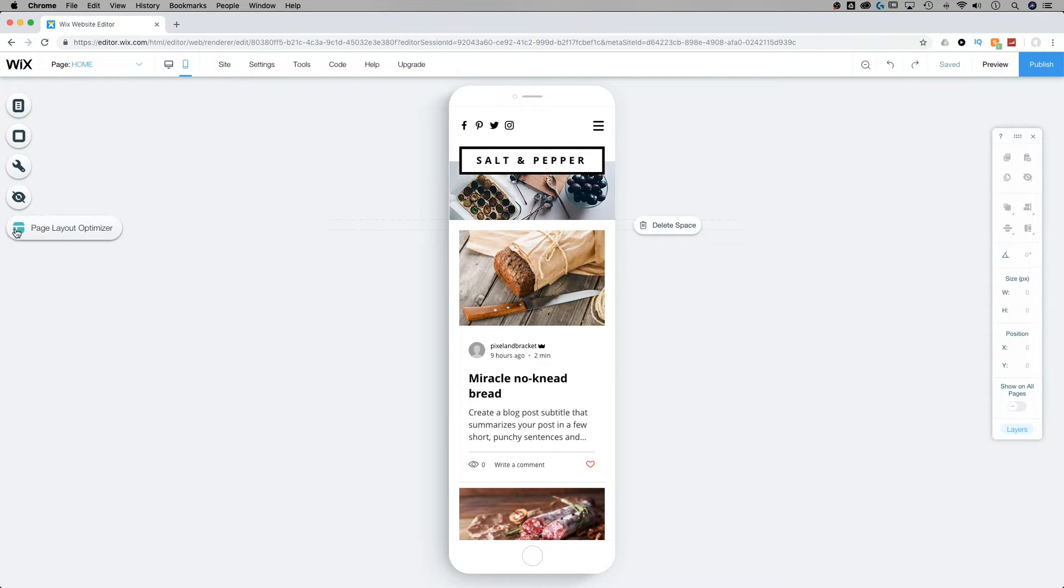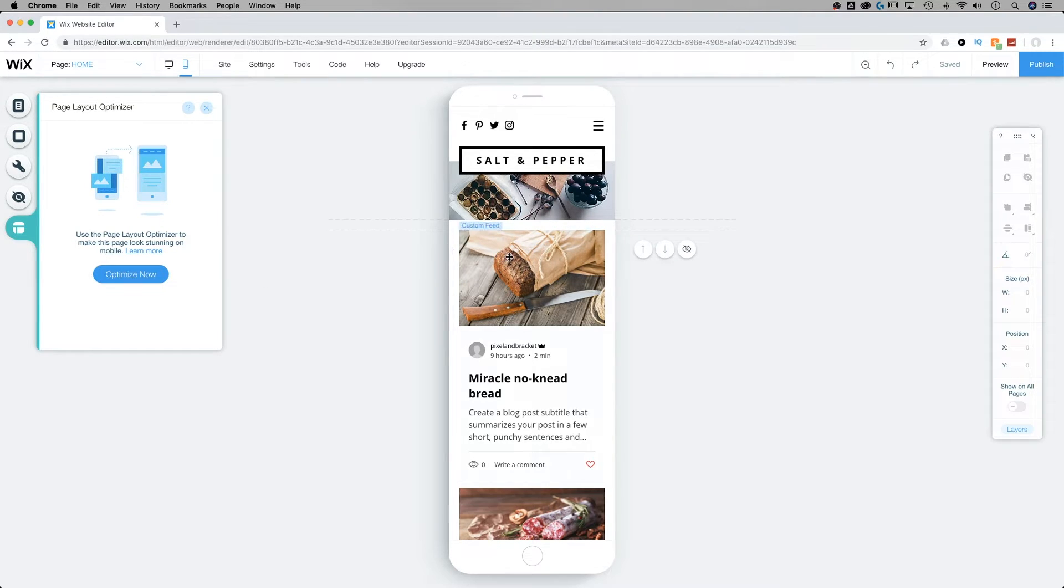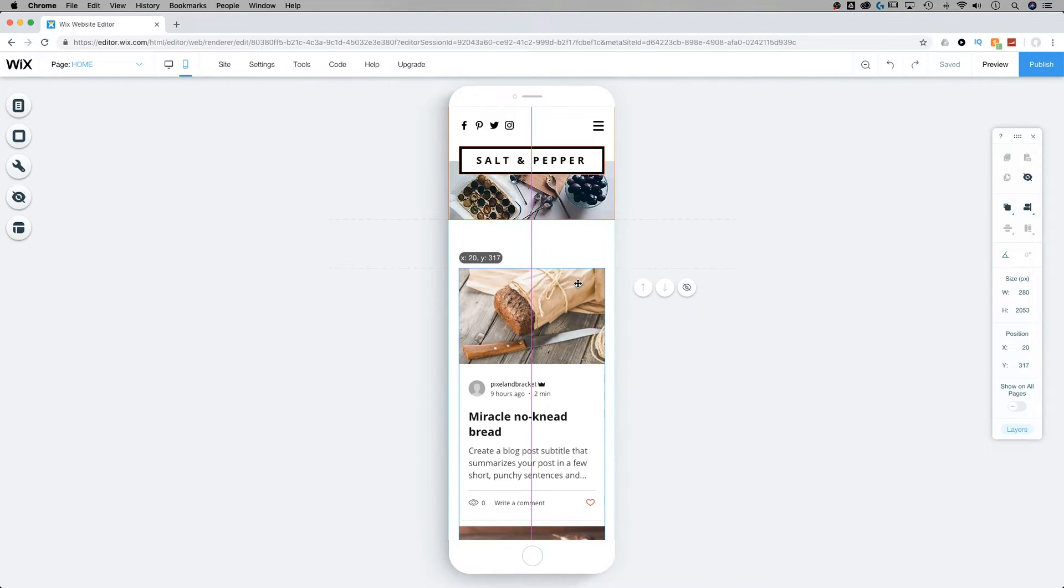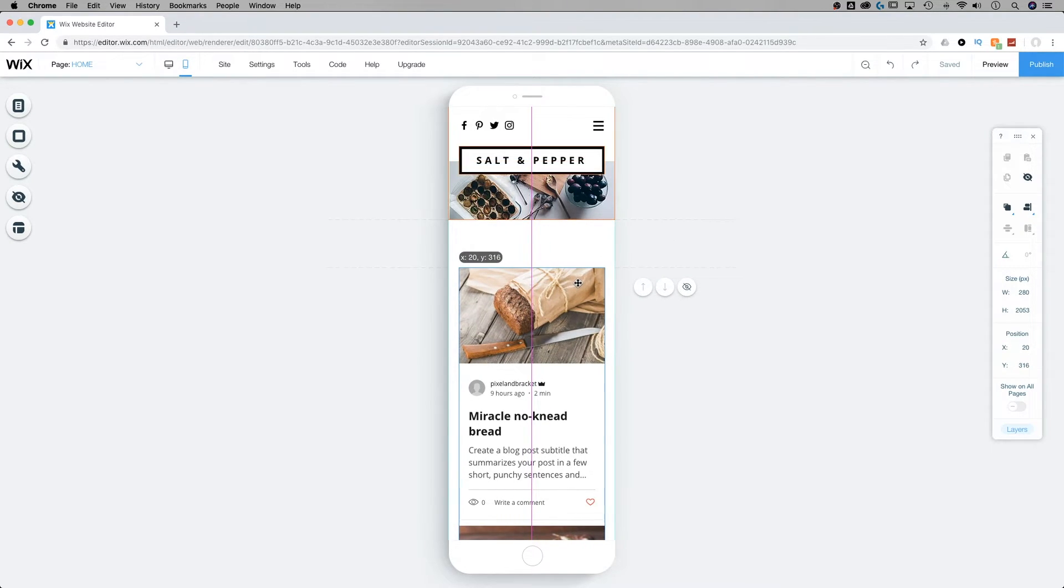So the last tab here was the page layout optimizer, and it gives us an optimize button. For instance, if we are working on our site and we move some elements around, let's say I have some extra space here,